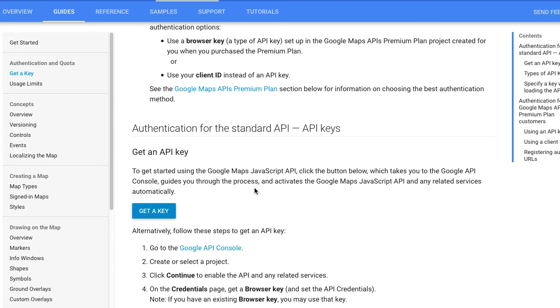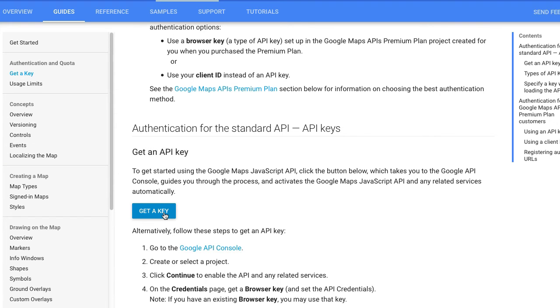When you click that link, you will be brought to the Google Maps API documentation site, and you want to get a standard API key by clicking the Get a Key button. If you do not already have a Google account, you will need to set up a Google account to log in. I already have an account, so it's not going to ask me to create a Google account.